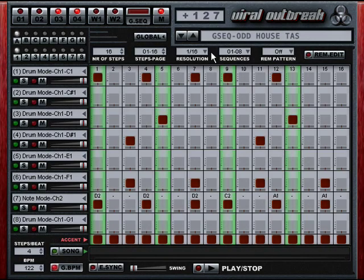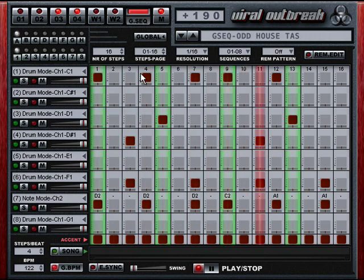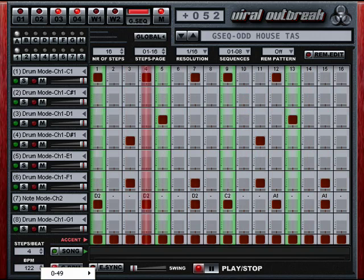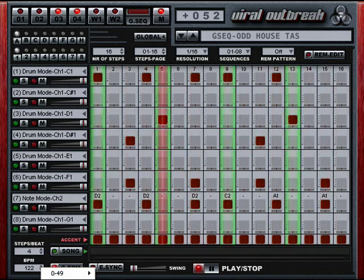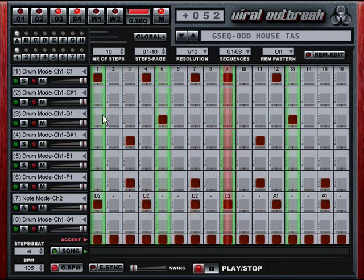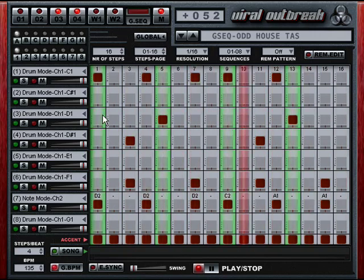This patch is called Odd House by Tasmodia. A little bit of mod wheel action.